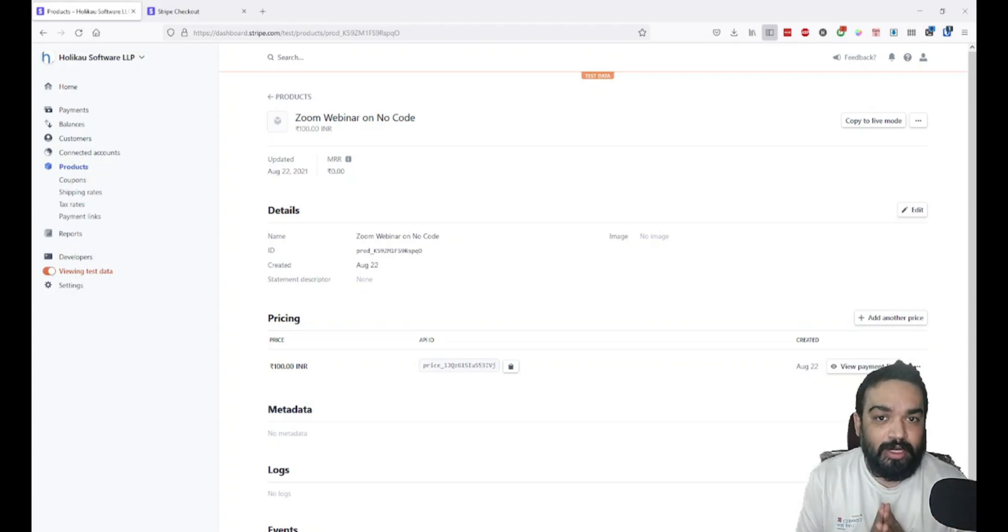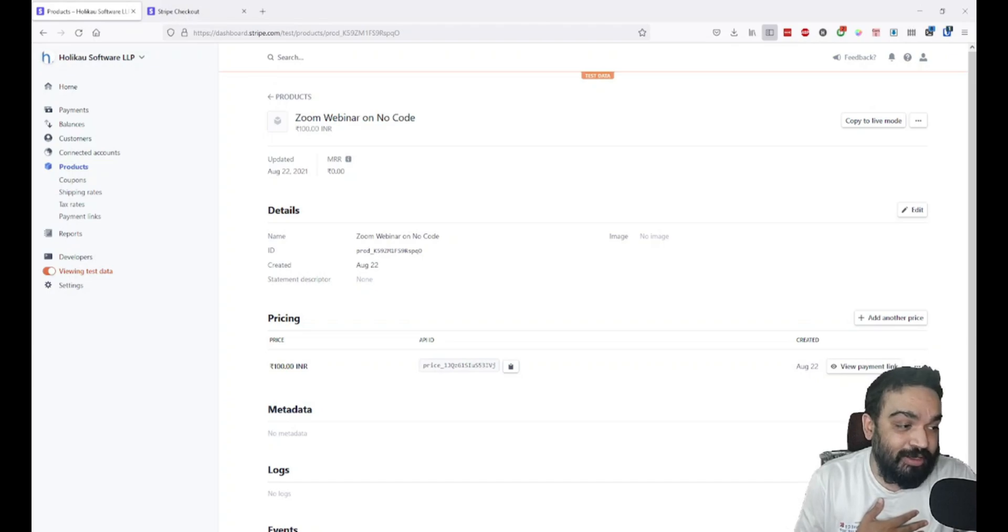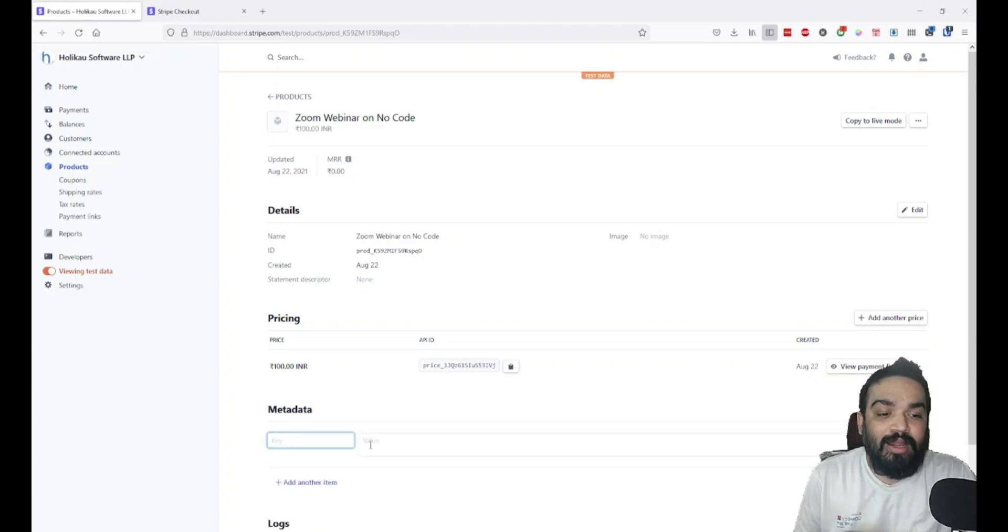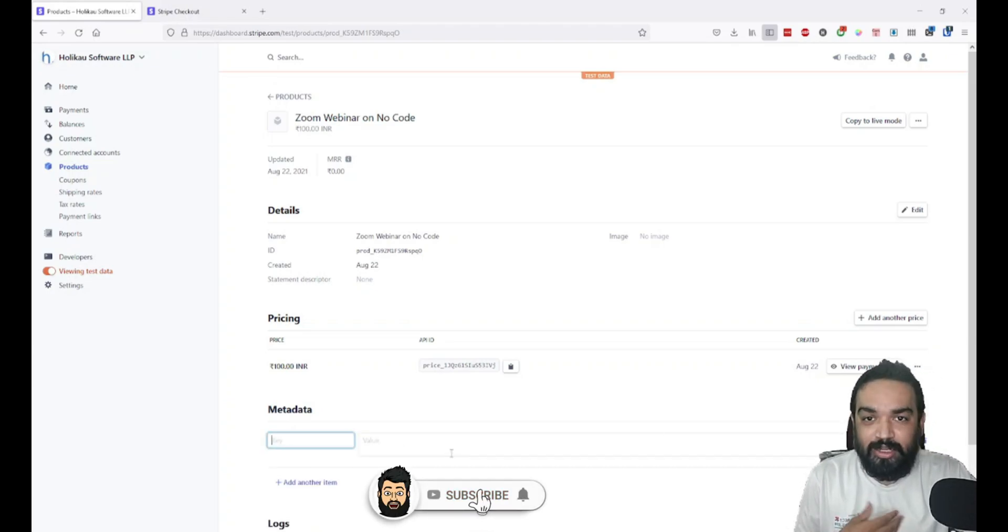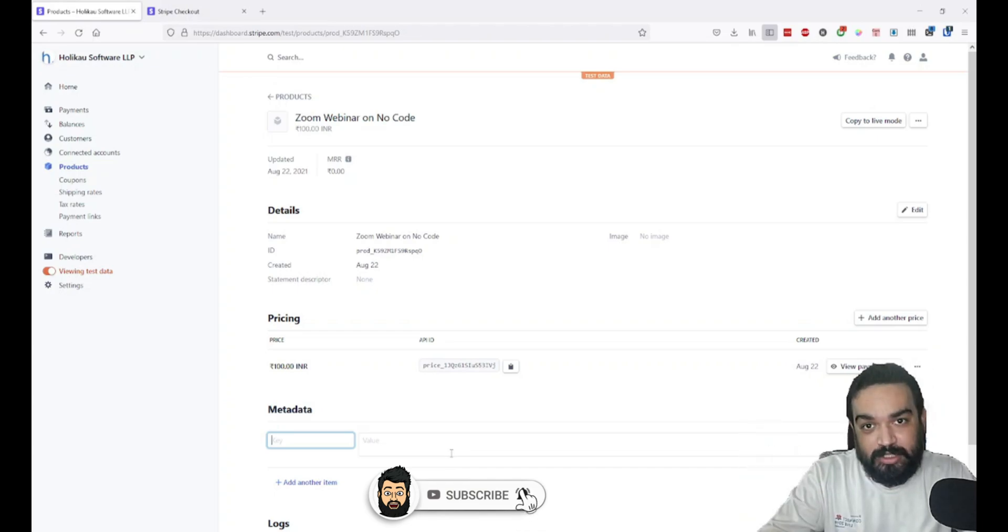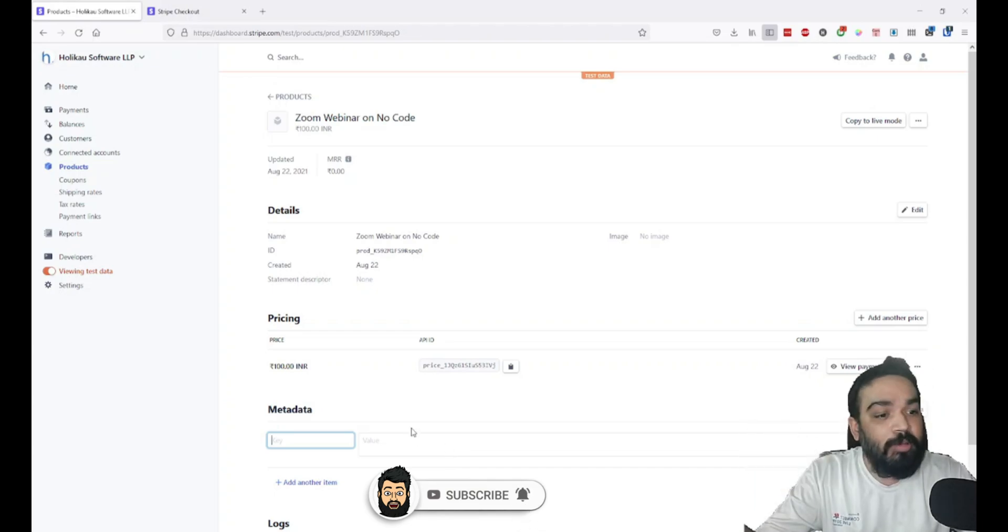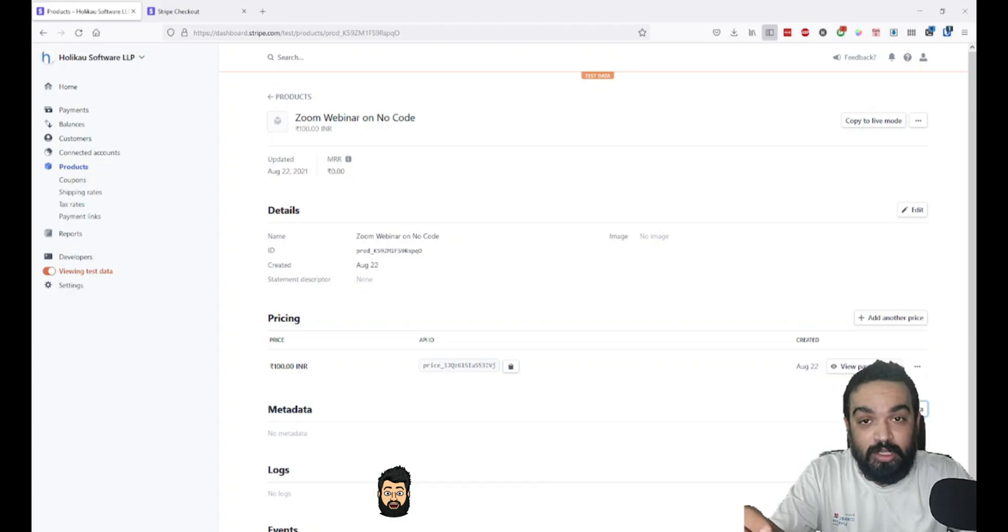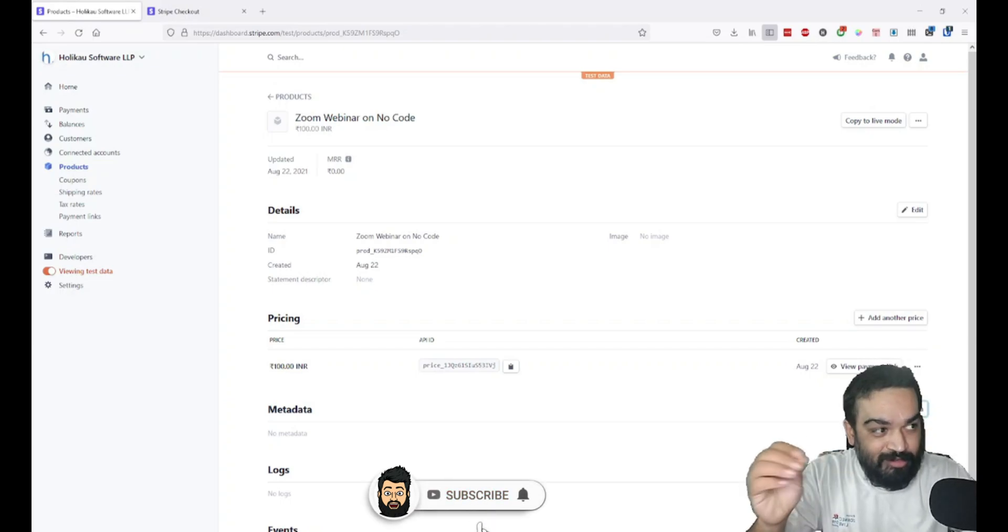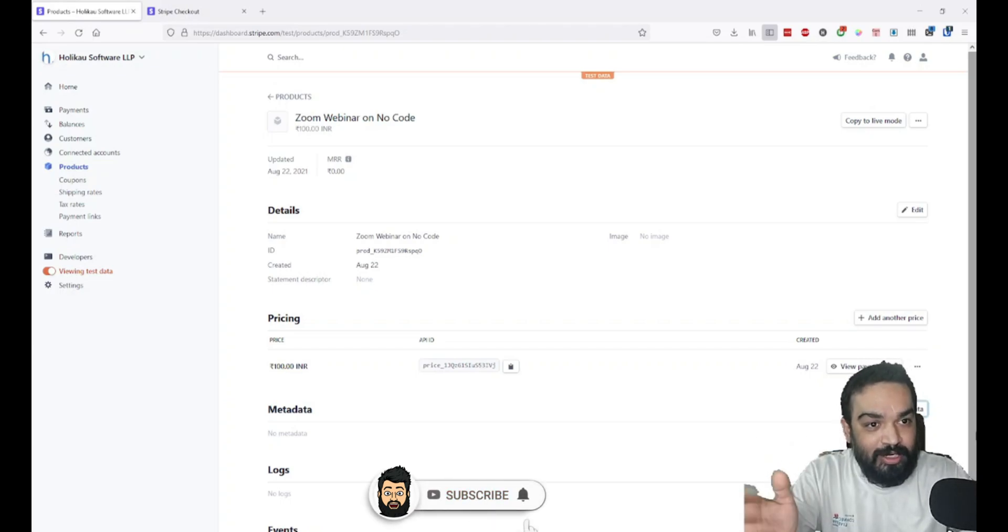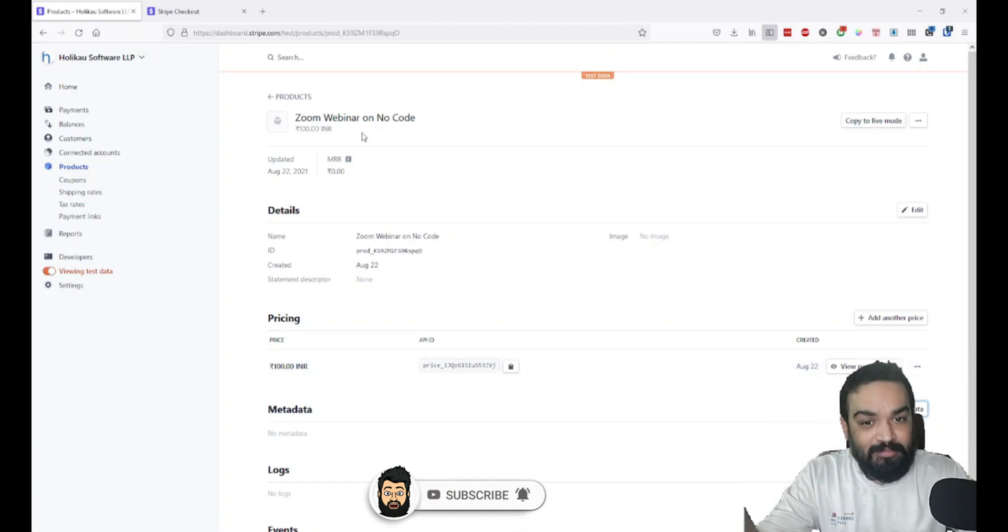If you also want to track where the customers are coming from, let's say you created a link today and you want to share this link only on Twitter. If you want to track how many people are coming from Twitter, you can also add metadata here, which is basically key-value pairs. If you want to create multiple links for different platforms, you can also do so. There is no limit on how many links you can create.